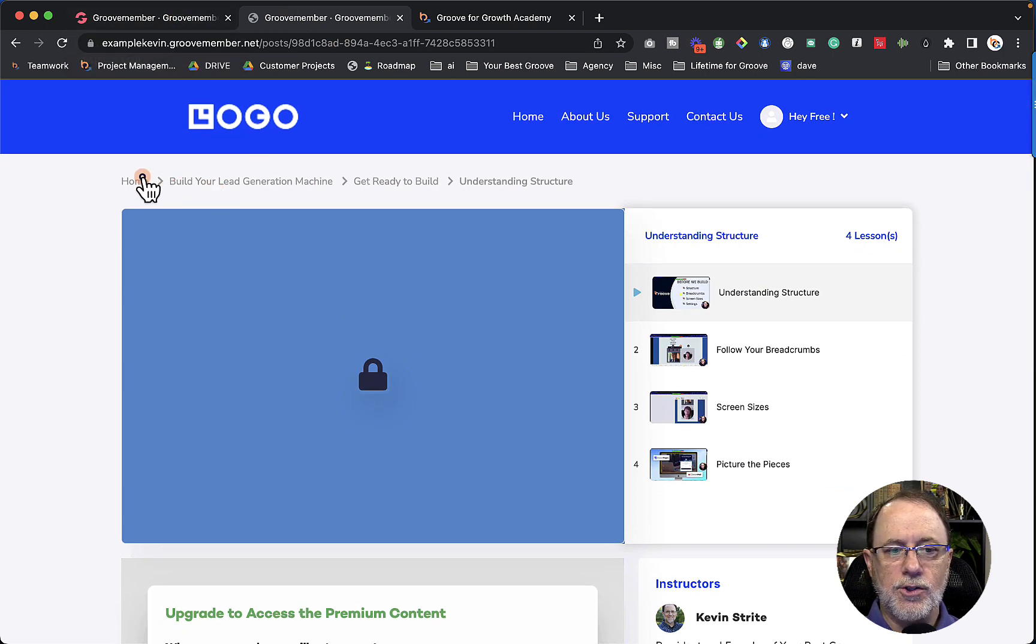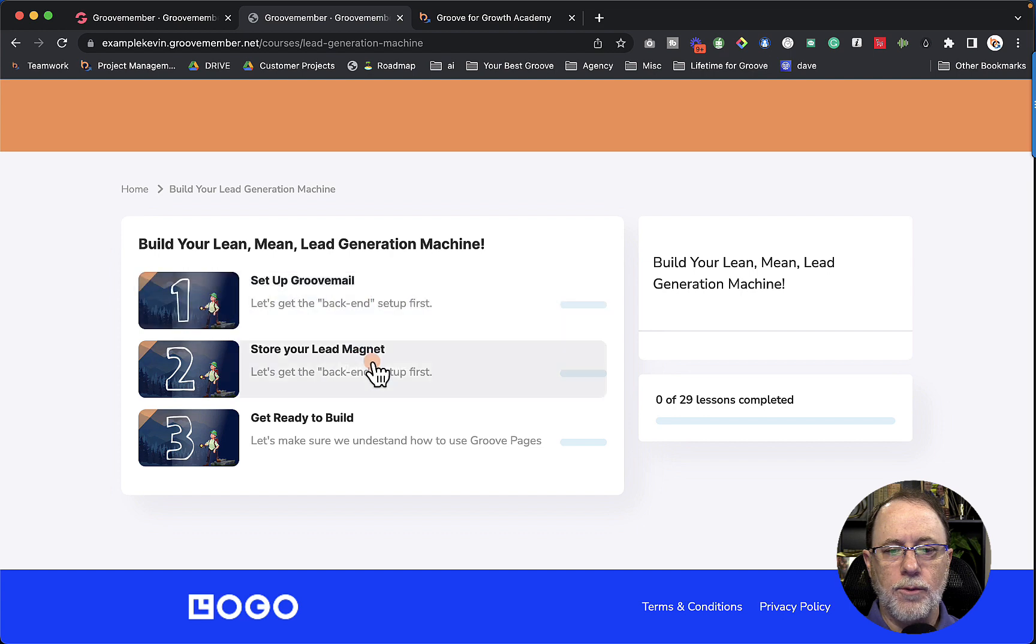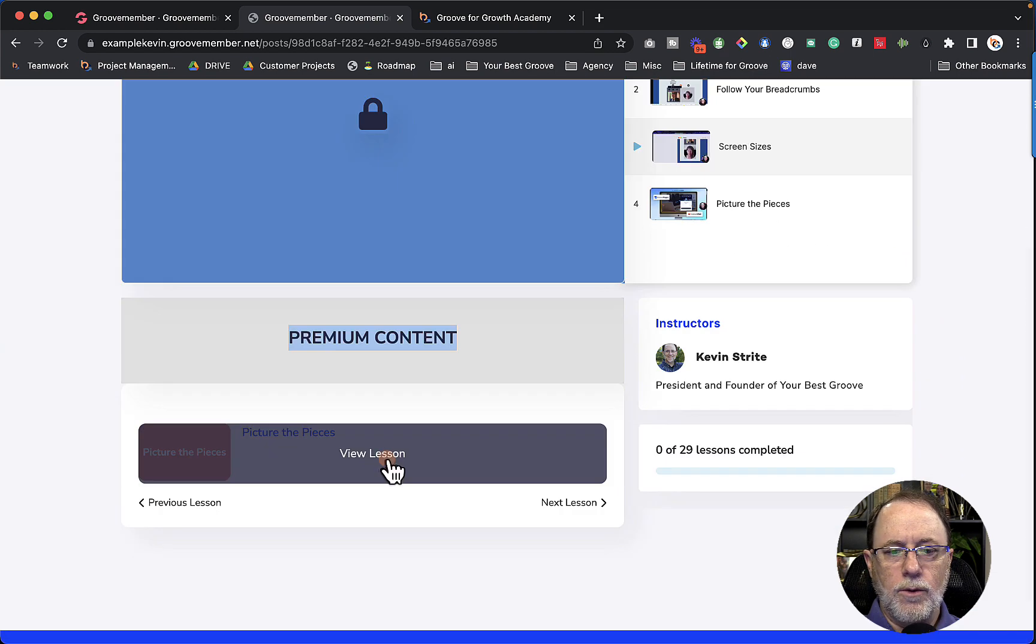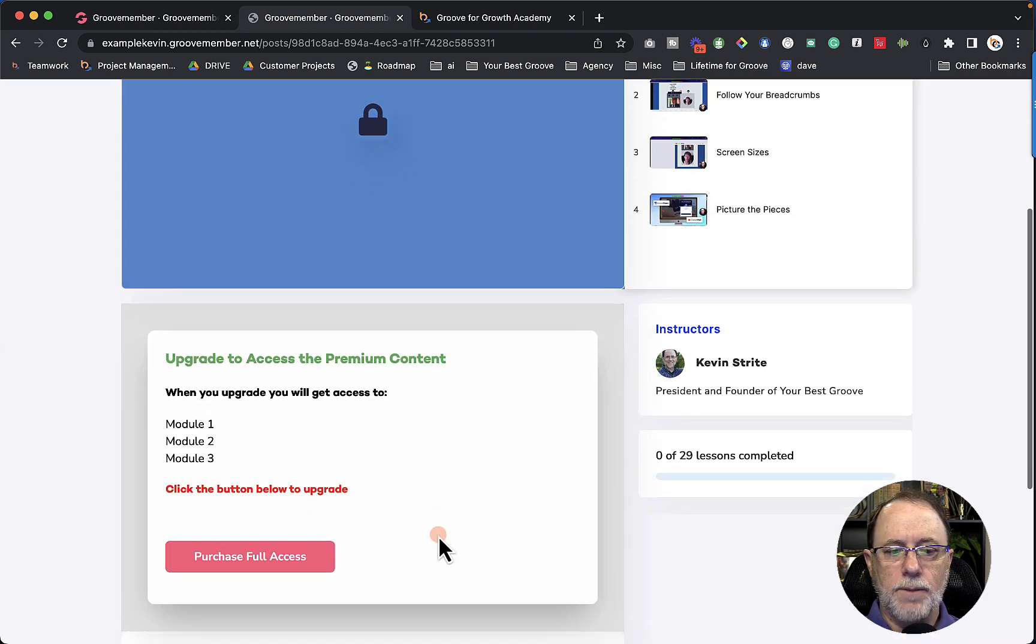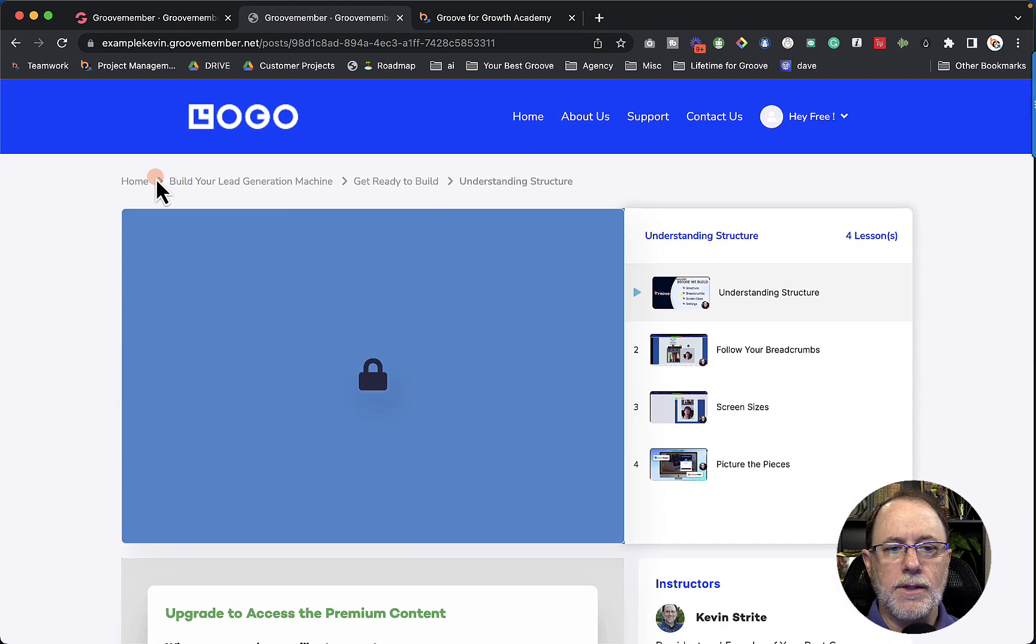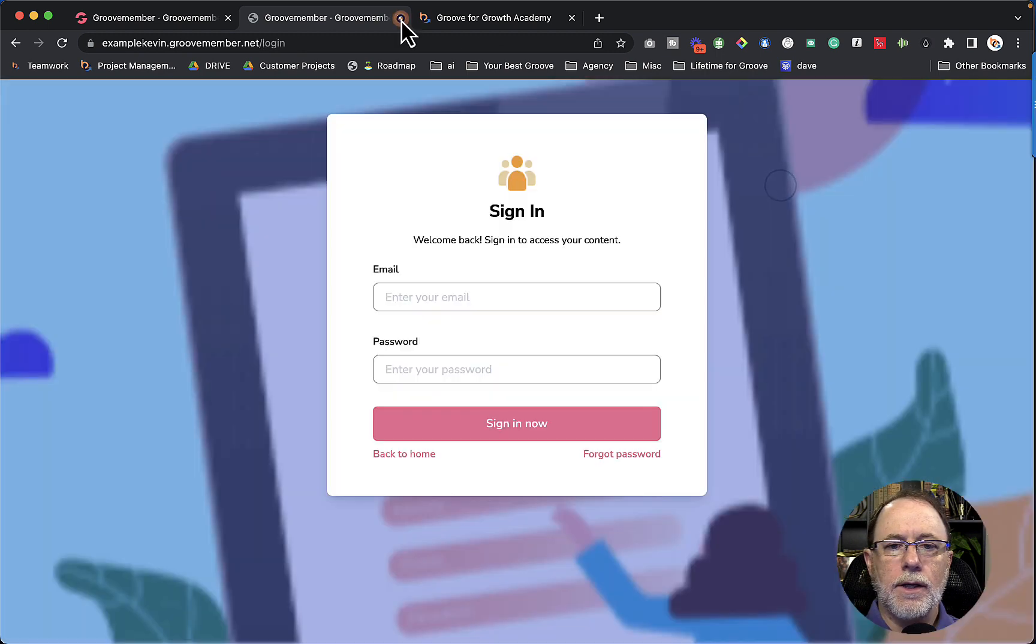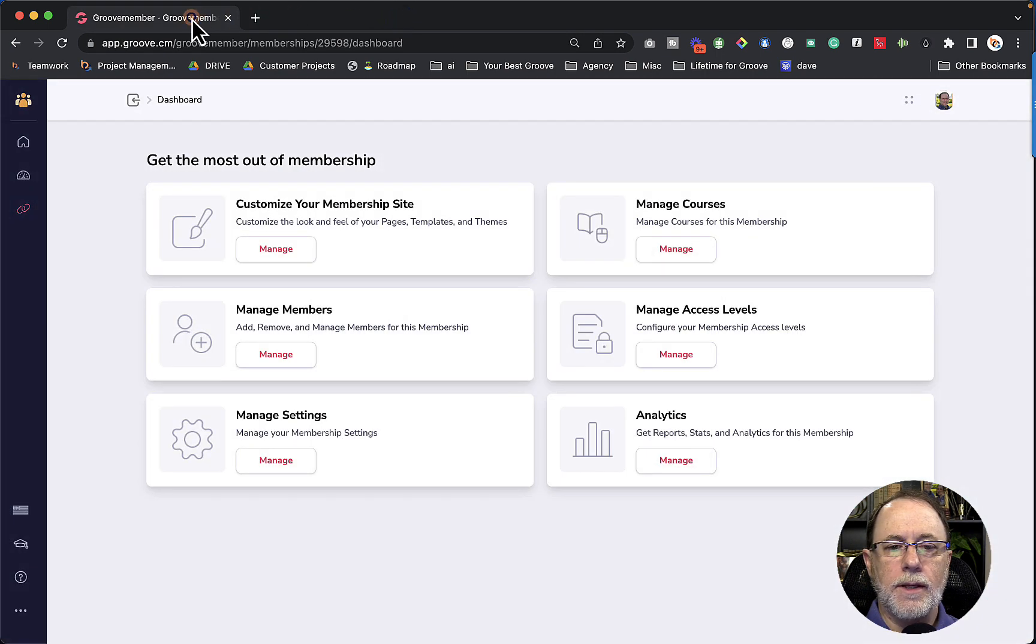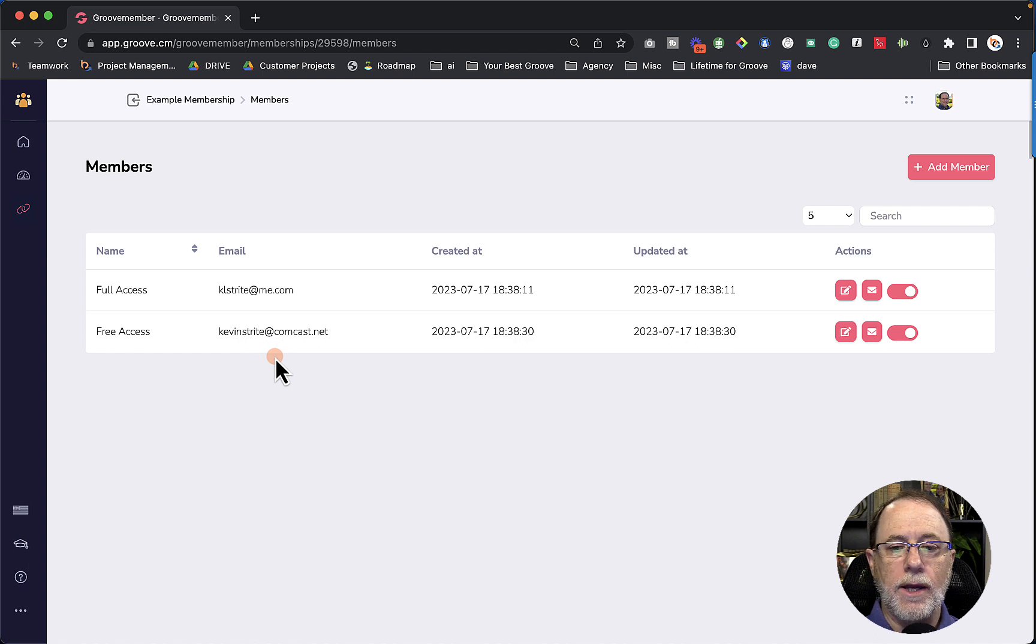So they have access to the first two modules will come right up. And the third one, when they come in, if they click the lesson, it's going to be locked and they're going to see upgrade to access the premium content. Let's log out. Let's go ahead and log out, get out of here, get out of here and go back in. Now we're going to go take a look at it as if we have full access.